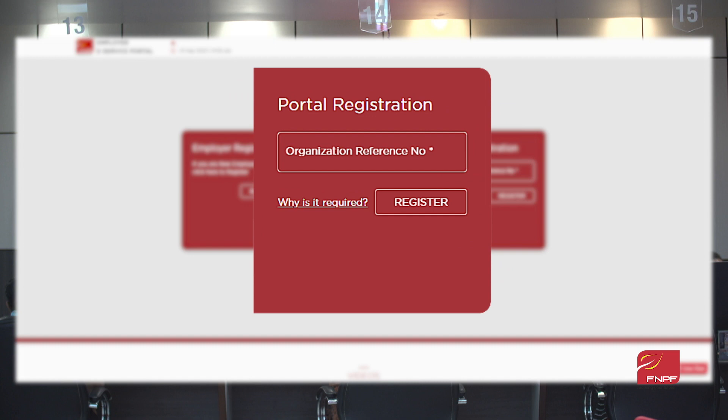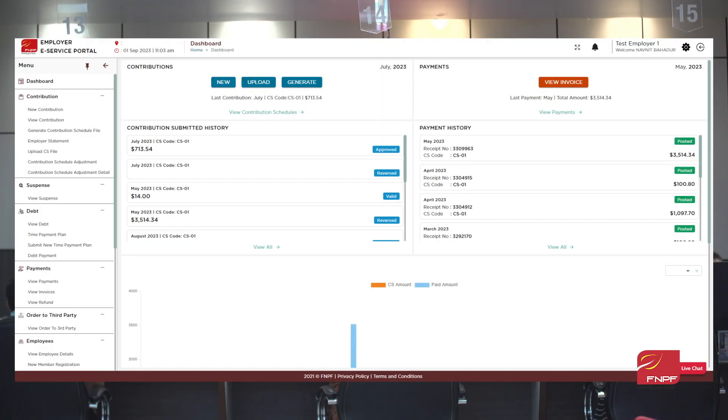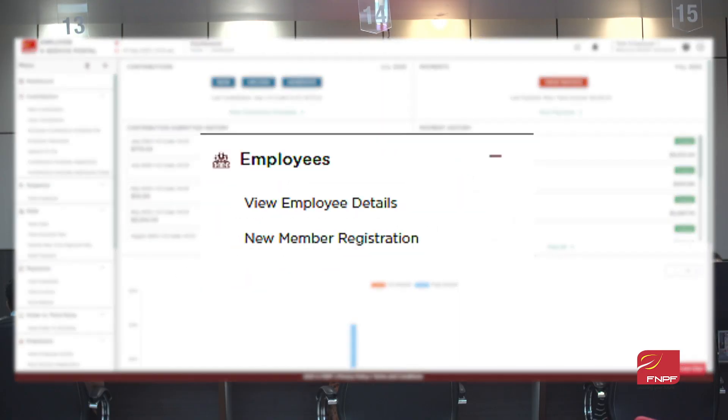Employee registration has never been easier. Add and manage your employees' details, ensuring accurate records for contributions and benefits.